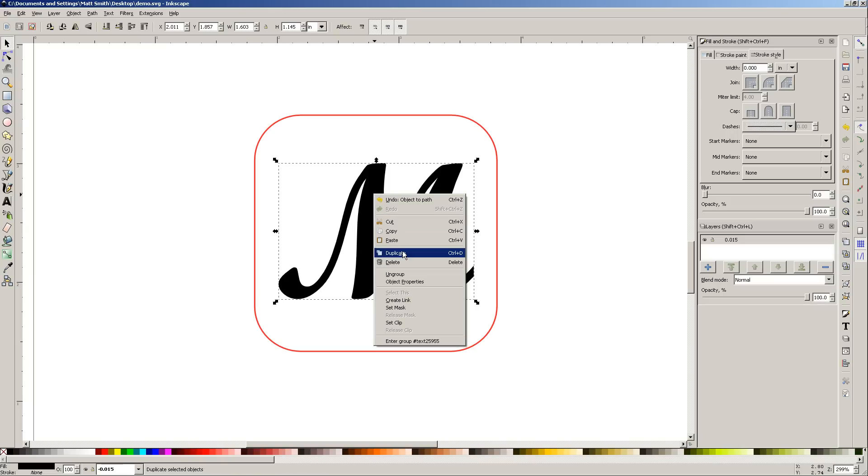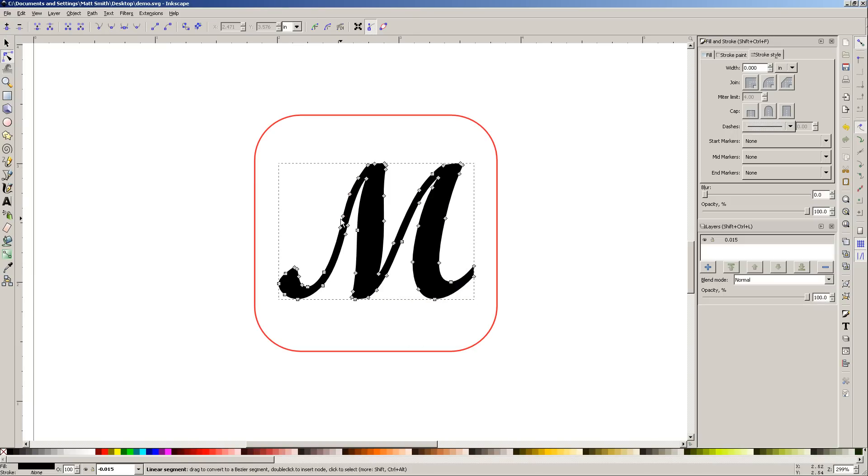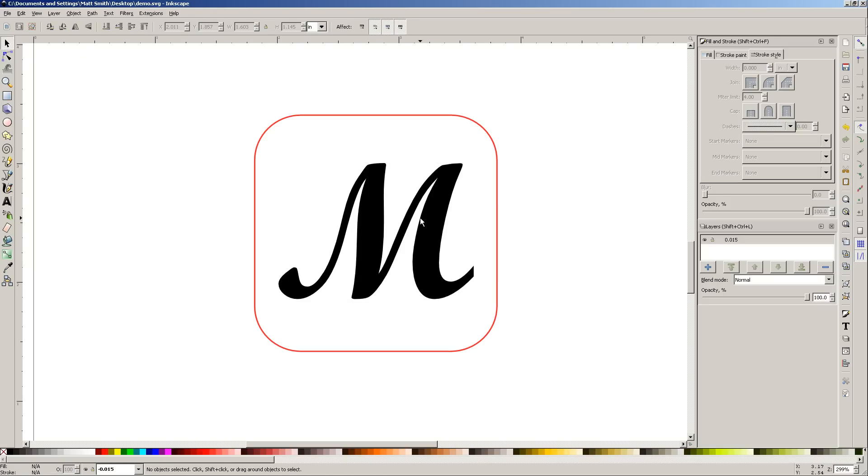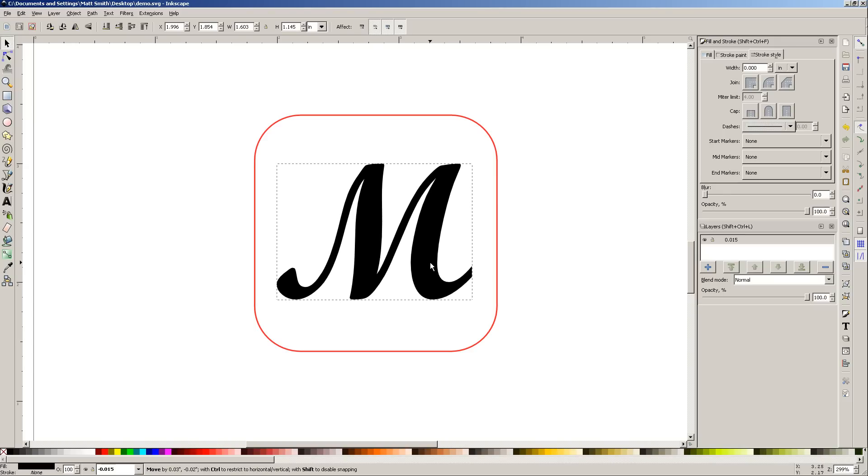I'm going to right click on it and say ungroup. Now I can just double click on it, and you can see all the nodes that define the path. It has now become a simple path, which means you can't edit it. I can't change this letter from an M to a R or something like that anymore unless I undo what I just did. It's an exploded path, in other words, an exploded object.